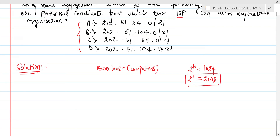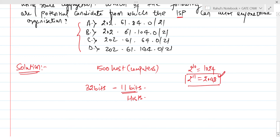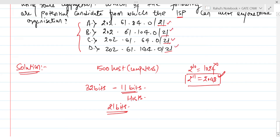The total size of an IP address is 32 bits. We subtract 11 bits required for hosts, giving us 21 subnet mask bits. Observing all four options, each one has /21. So as of now we cannot determine which one is correct — we need to do further calculations.